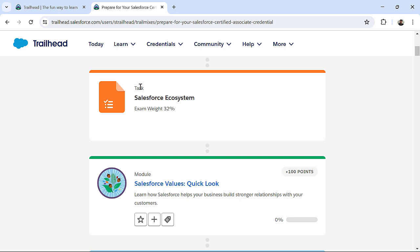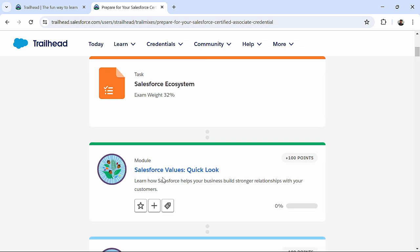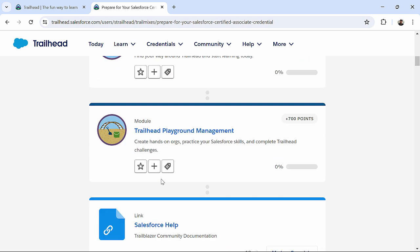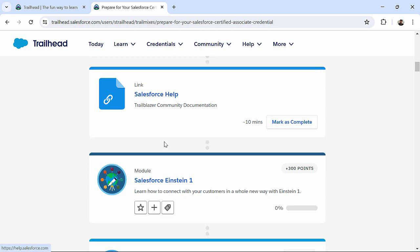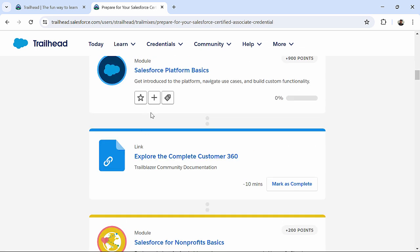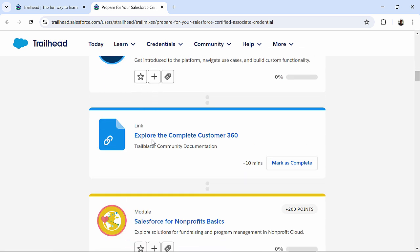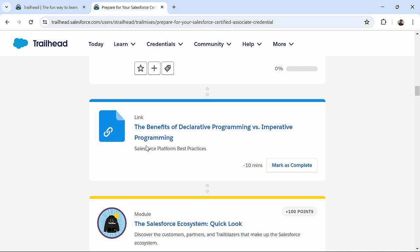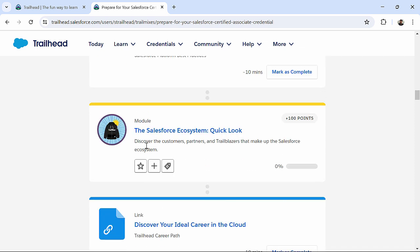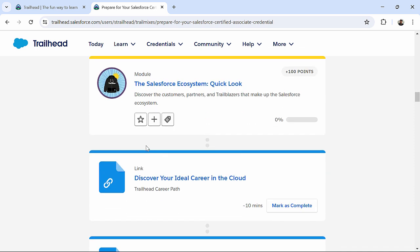You can get some tasks, like completing the modules. Again, one link. Tasks, modules. So, you see, it's a combination of different type of activities. So, we call it a trail mix over here.